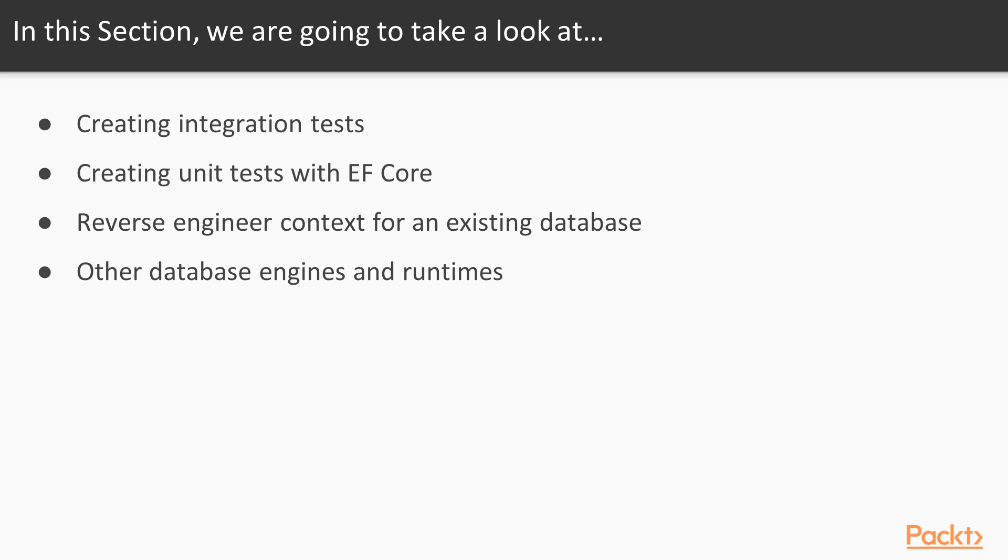Then we will see how we can handle additional information by reverse engineering context for an existing database. And finally, we will see what runtimes and operating systems and database engines support Entity Framework Core.